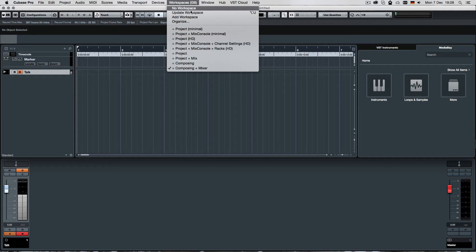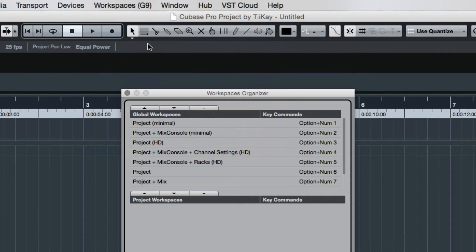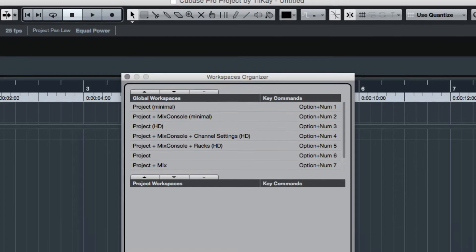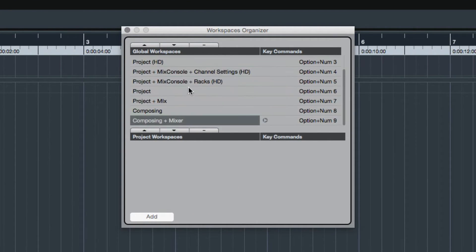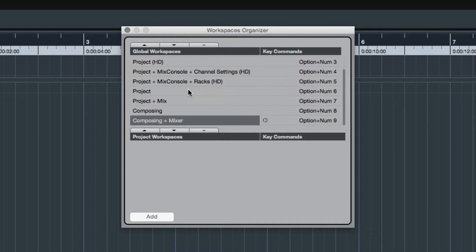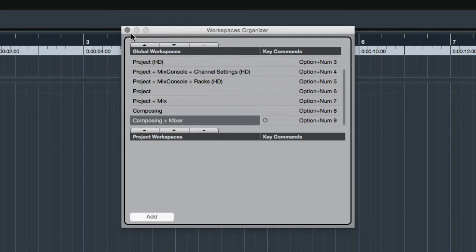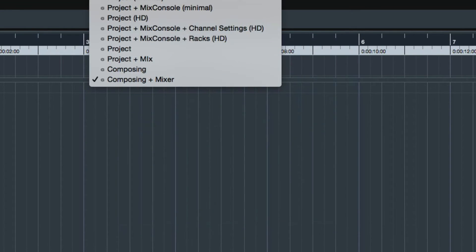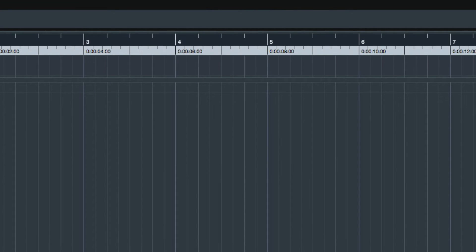And what we can do too, is we can say we want to organize our workspaces. In that little window, you see both your project workspaces and your global workspaces. And you can rename them, you can reorder them, because if you exceed nine workspaces, let's do that real quick, just by adding this other workspace, naming it whatever.